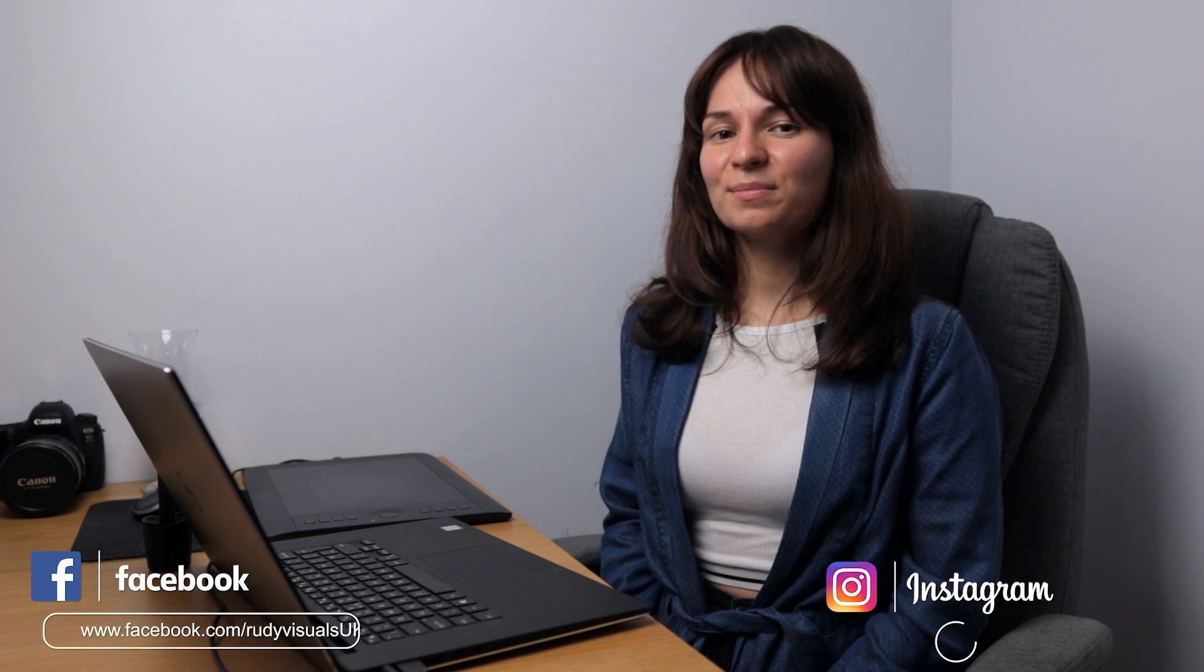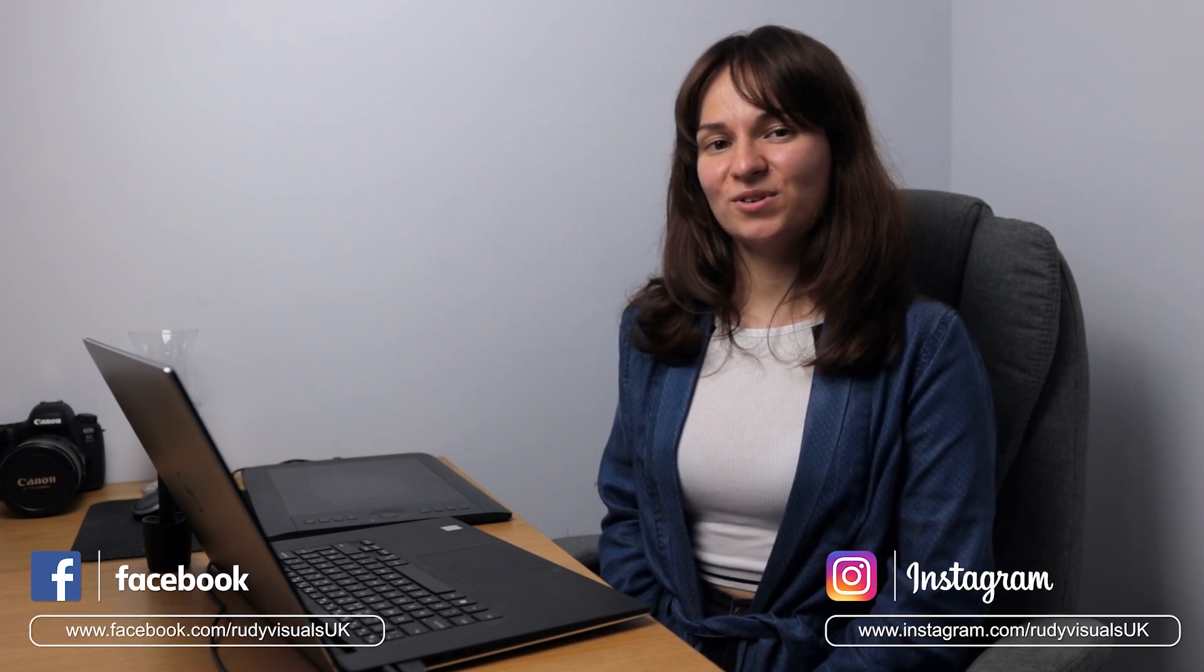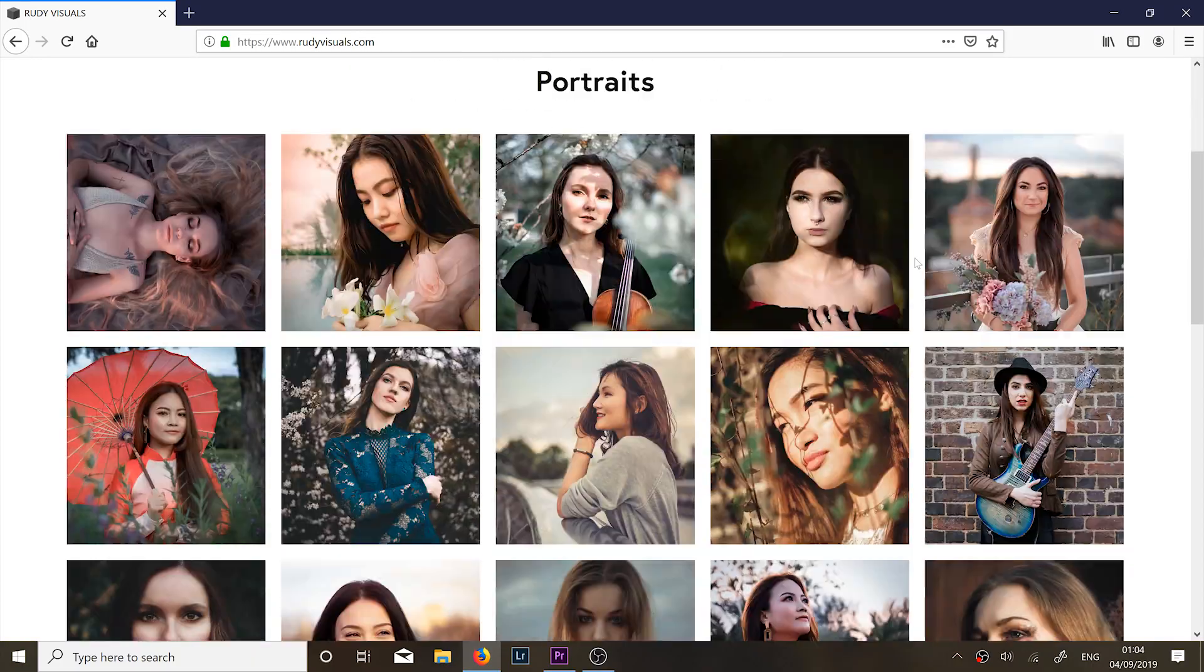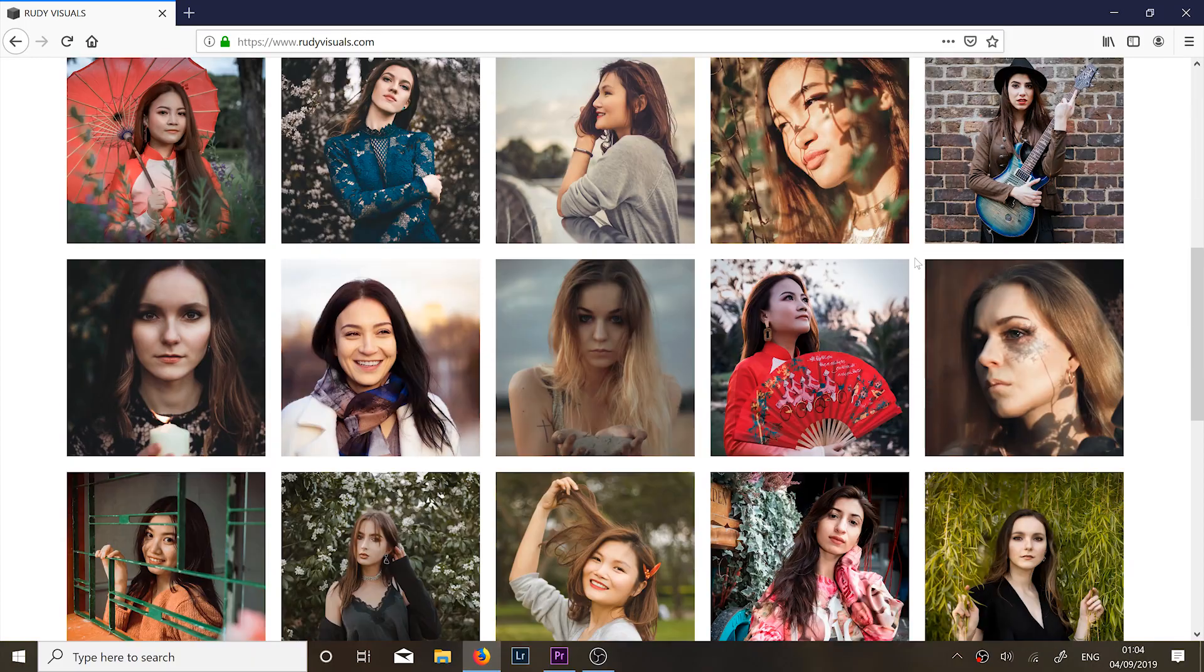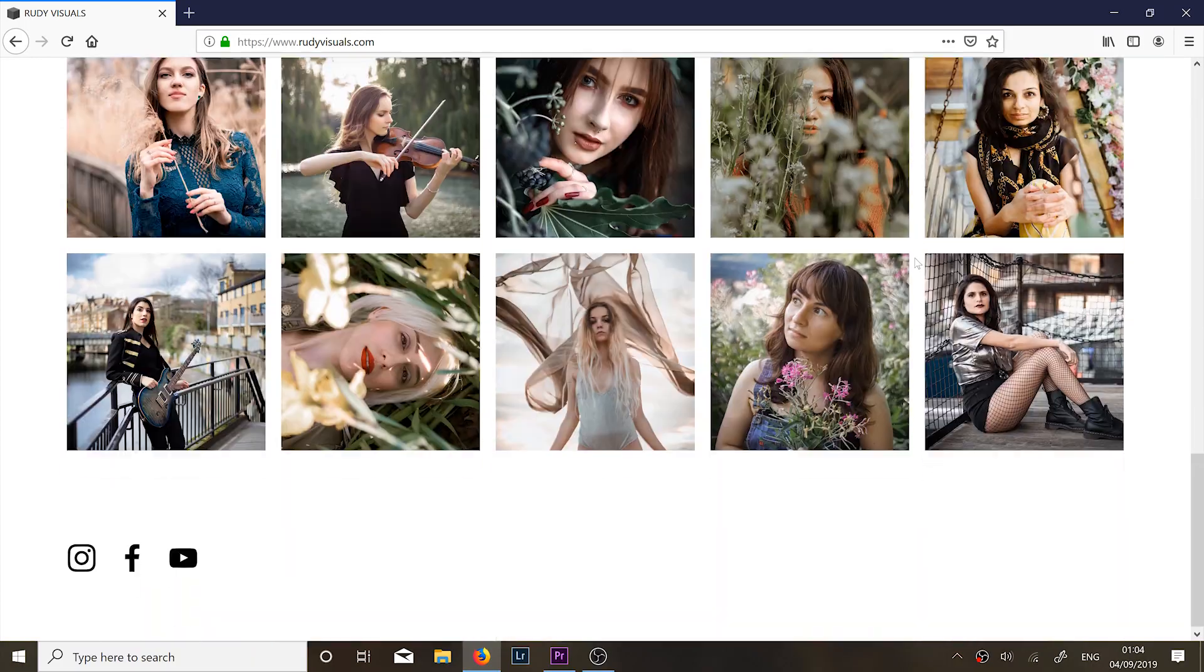So I'm going to end it here guys. Thank you so much for watching. Don't forget to follow us on Facebook and Instagram. If you liked the video, please give us a thumbs up and subscribe to our channel for more. We also added some new photos to our website and you can check out rudyvisuals.com. Alright guys, that's it. Thank you so much. Bye bye.